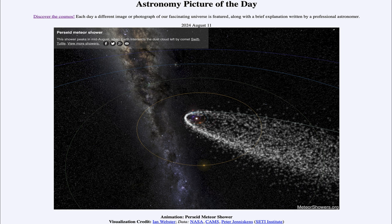Greetings and welcome to the Astronomy Picture of the Day podcast. Today's picture for August 11th of 2024 is titled 'Animation: Perseid Meteor Shower.'